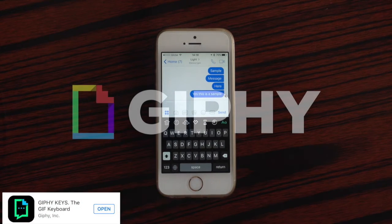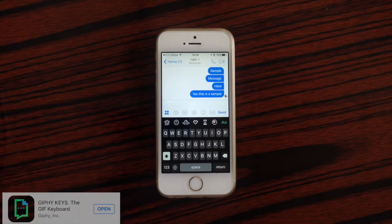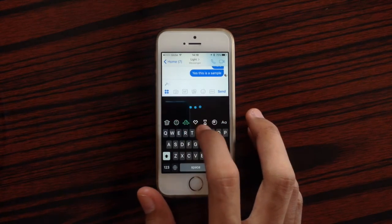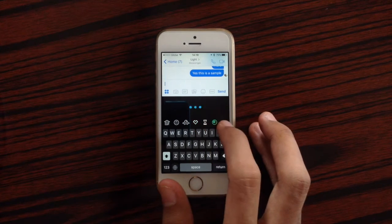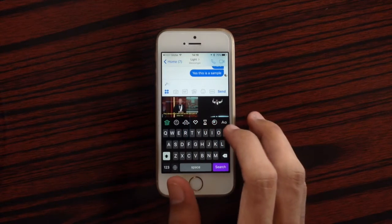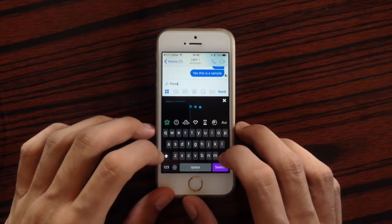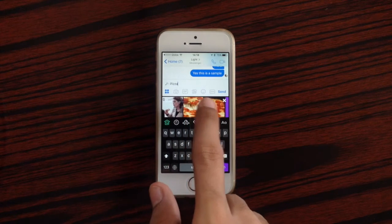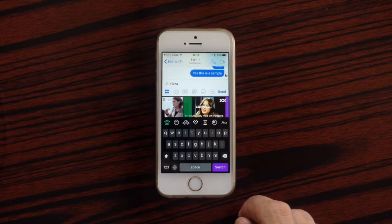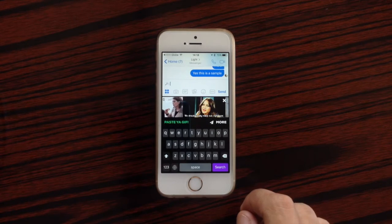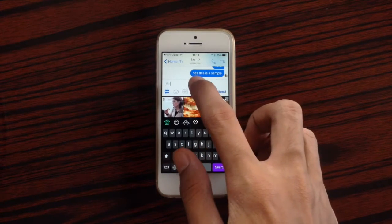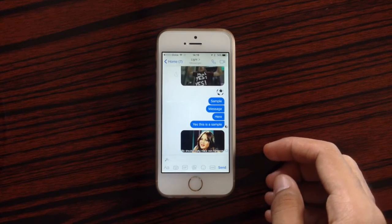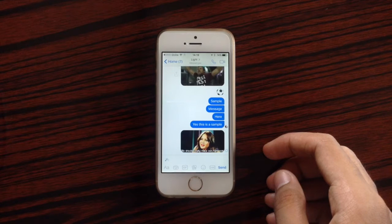The next keyboard is Giphy Keys. With Giphy Keys you have similar functionality to GIF Keyboard, letting you express yourself through GIFs. You have categories, and for instance searching 'pizza' brings up results. You select a GIF, it gets copied, and you can paste and send it.